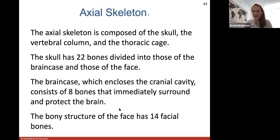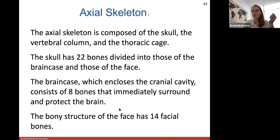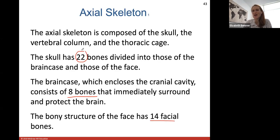The axial skeleton consists of your skull, vertebral column, and thoracic cage. Your skull has 22 bones divided into those of the brain case and those of the face. The brain case, or cranium, encloses the brain and consists of eight bones. Your bony face has 14 facial bones, giving 22 total. There are also three auditory ossicle bones — tiny bones — in each middle ear, for six total.